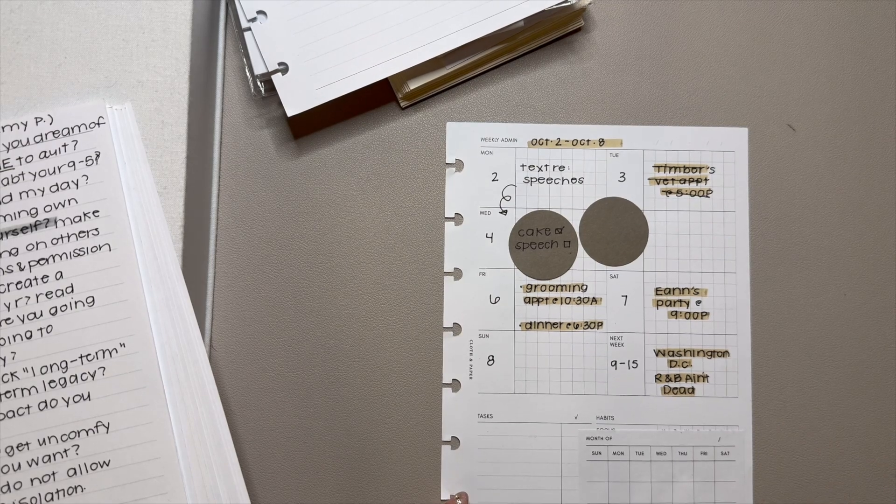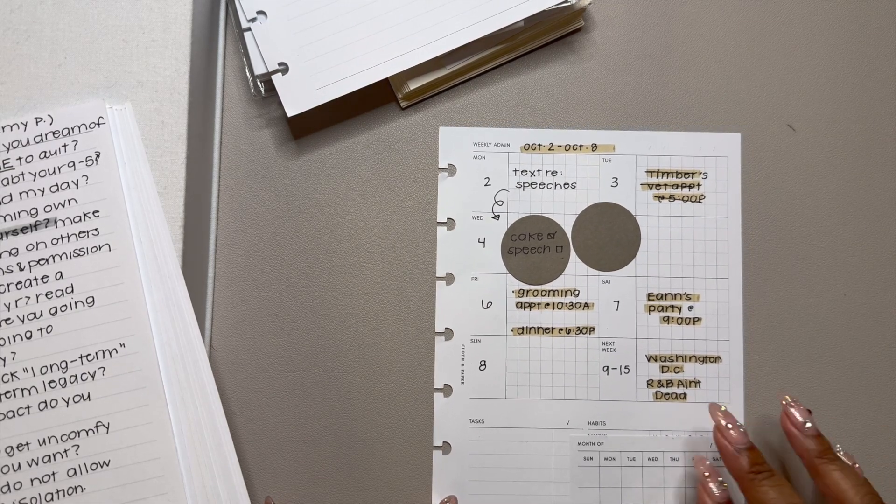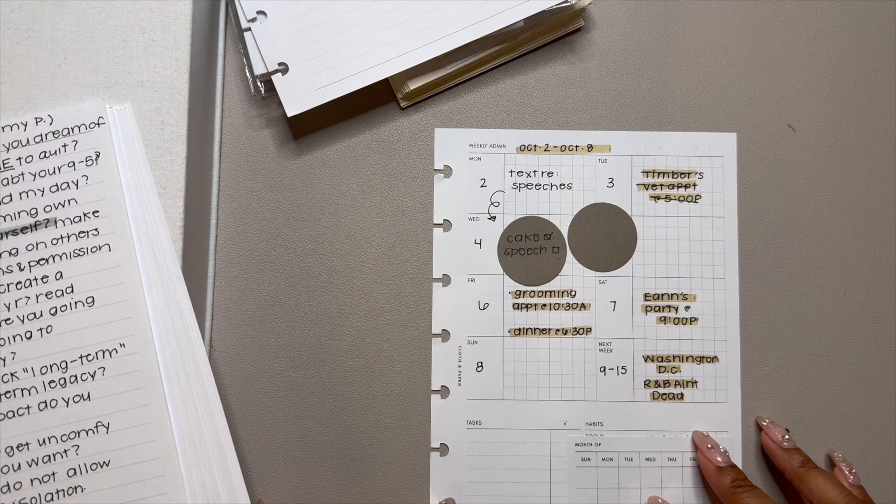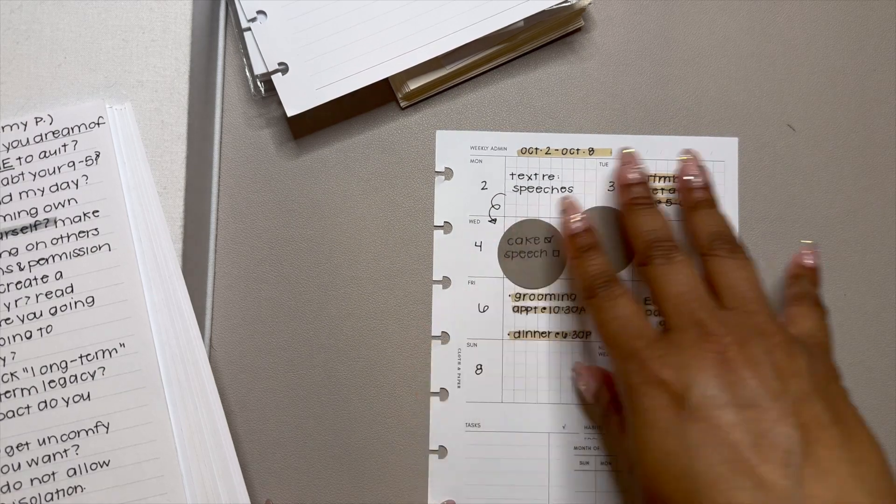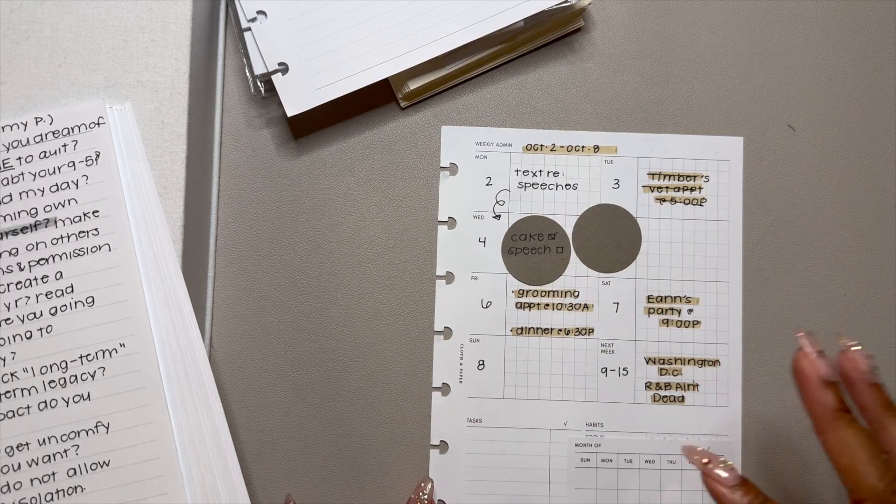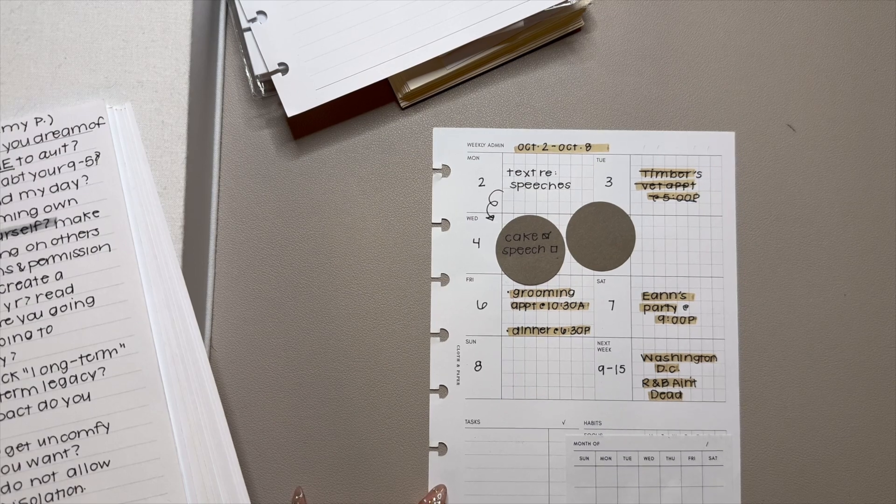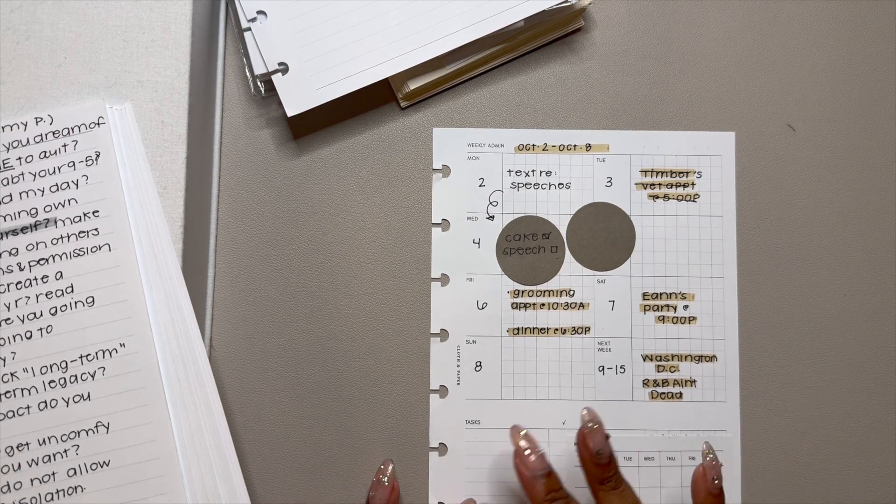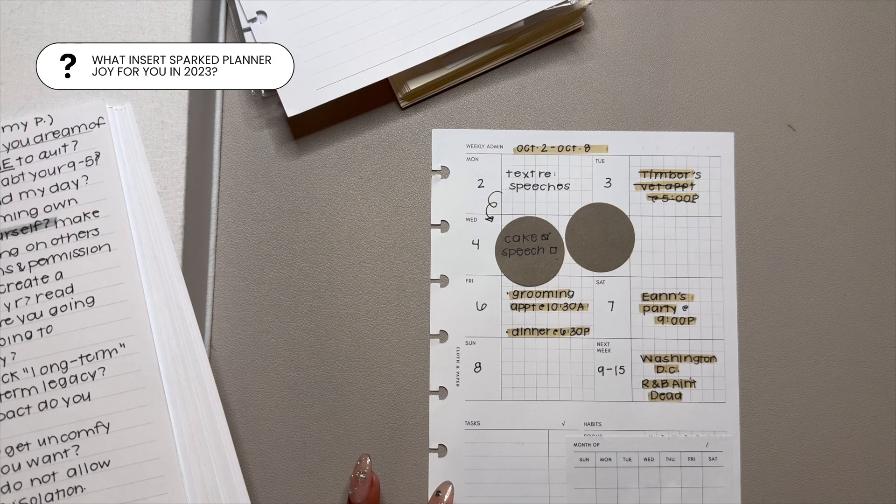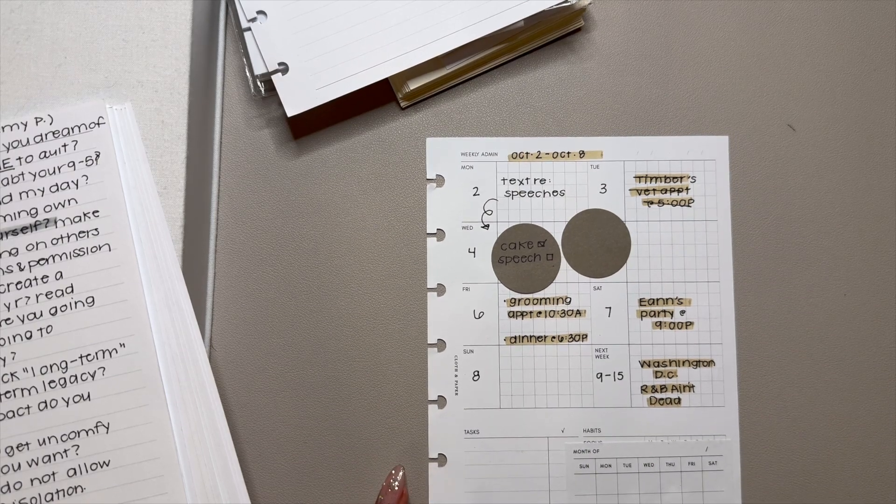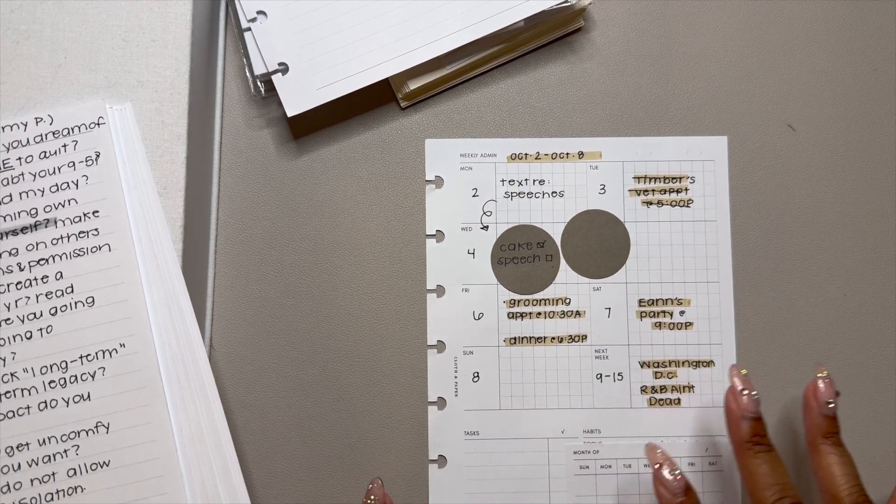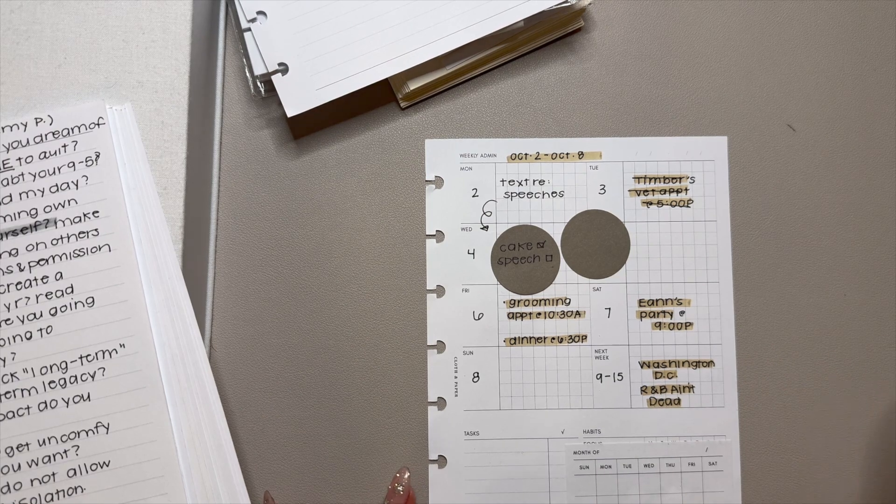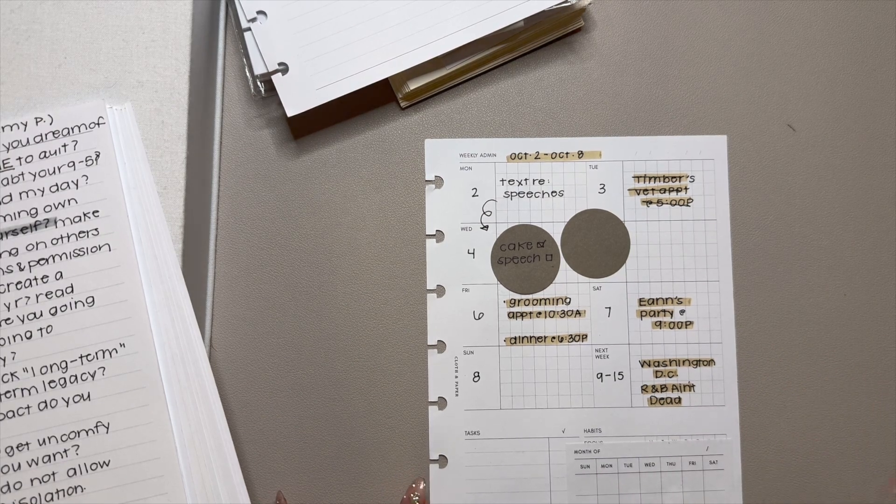I pulled out this insert because I think it shows how much I really enjoyed the weekly admin insert this year. That was a new kind of joy sparker for me because prior to that, I hadn't really used weekly admin. Let me know if you use weekly admin inserts.